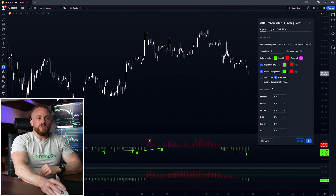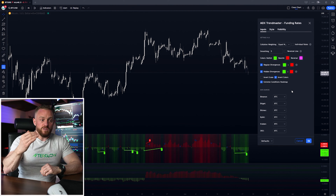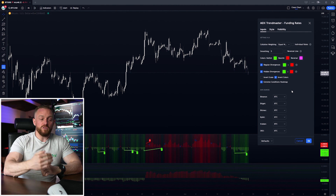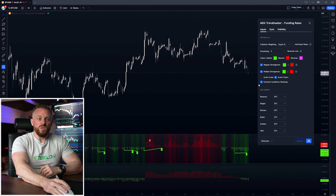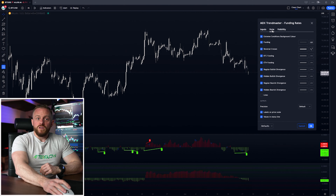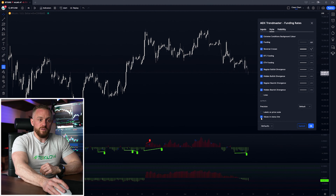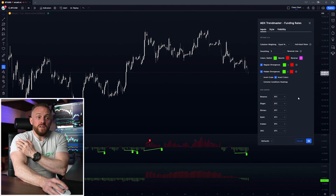The extreme conditions heat map shows highly elevated funding rates — either positive or negative — with shaded areas, though I don't use that one so I turn it off. For a nice clean chart, I also like to turn off the labels.